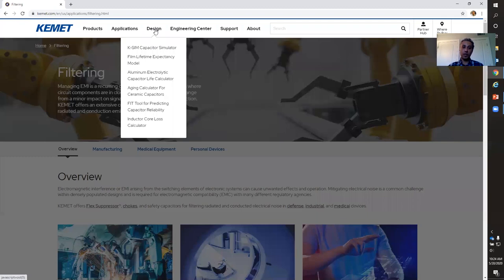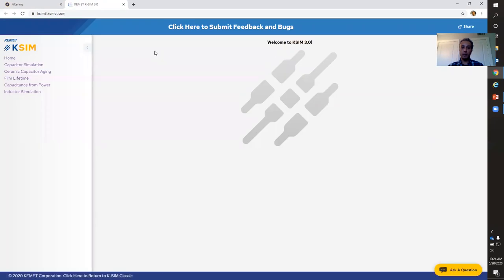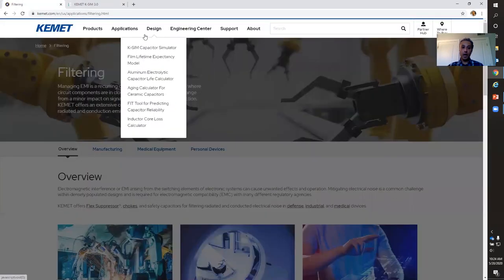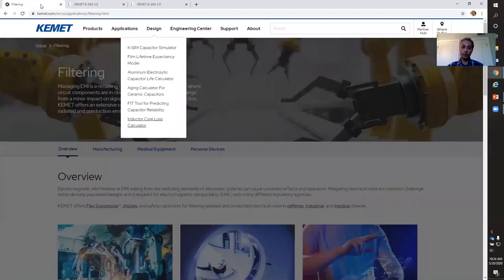In the event that you're working on an active design and want to use CAMET's tools, you can still come to this website. From here, you can simply access KSM 3.0 that I just showed you earlier. I can go to Design and click on KSM Capacitor Simulator, and guess where that takes me — KSM 3.0. I can also calculate inductor core loss, which takes me to KSM 3.0 under inductor simulation — a new feature we didn't have before.